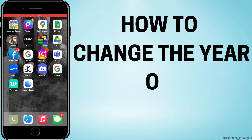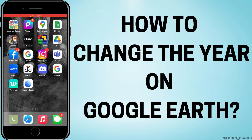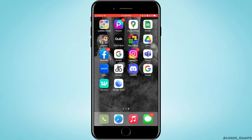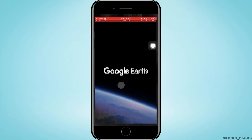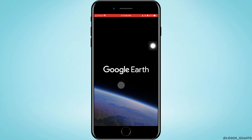How to change the year on Google Earth. Let's jump right into the steps. First off, you want to go ahead and open Google Earth on your phone, which can be downloaded through the App Store.